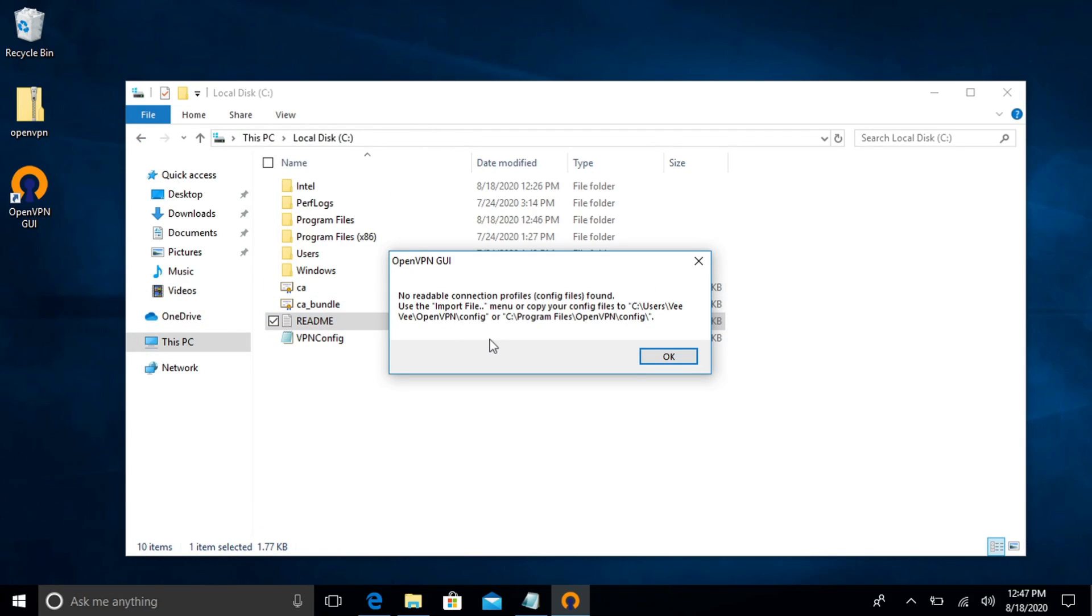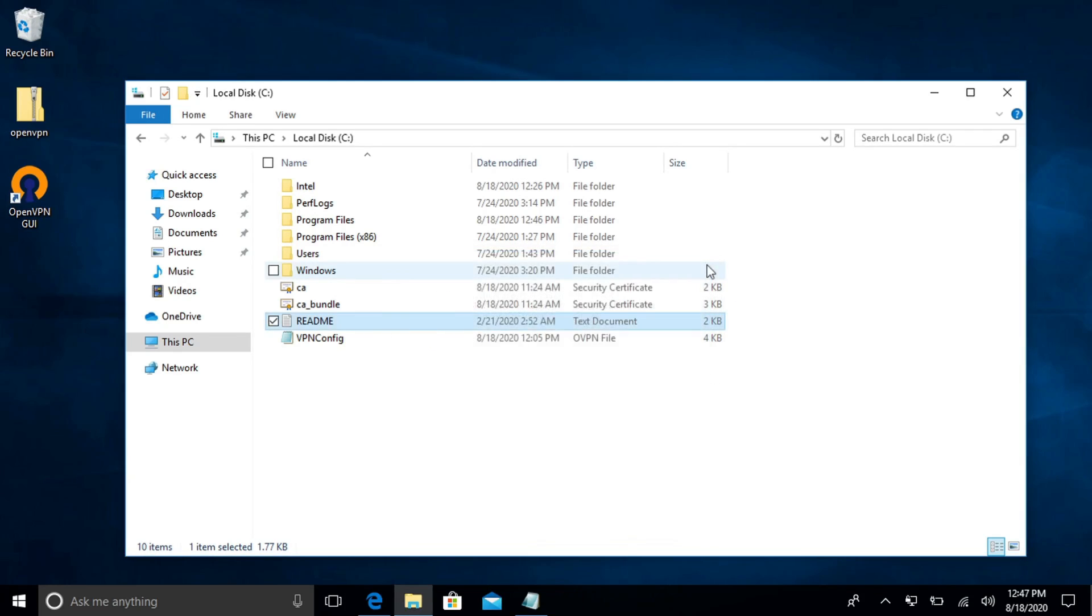We will see this at the first load guys. It says no readable connection profiles found. Copy the config files to the following location. So we're going to use the import option. So let's go ahead and exit out of that.